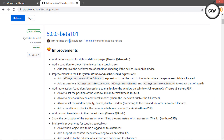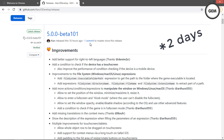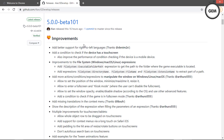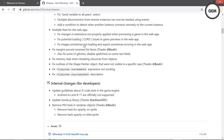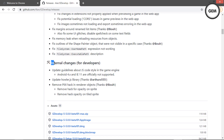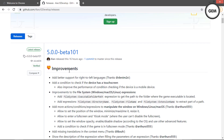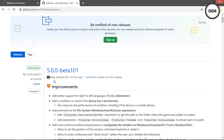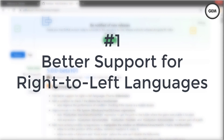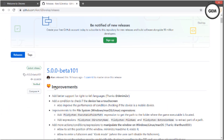At the time of recording this video, GDevelop version 101 was released 16 hours ago. We'll be taking a look at all the improvements and bug fixes. We won't be going into the internal changes — those are mostly for developers and not that necessary. So let's begin.